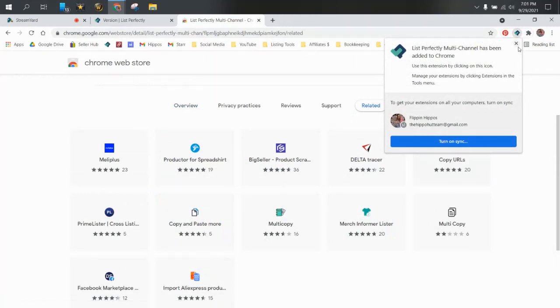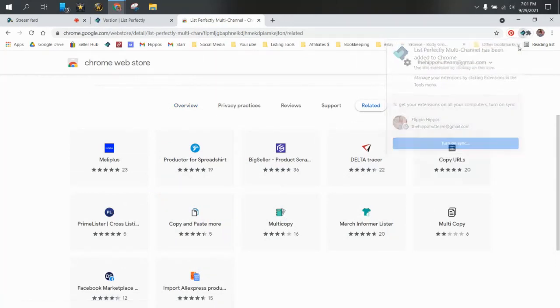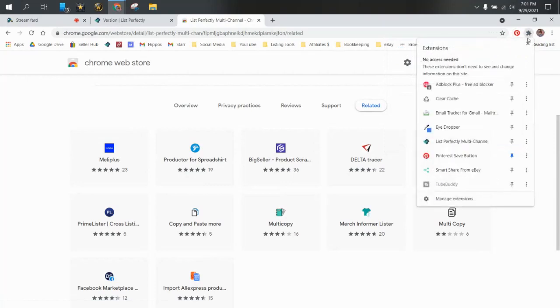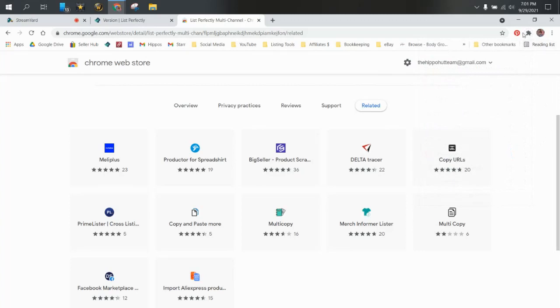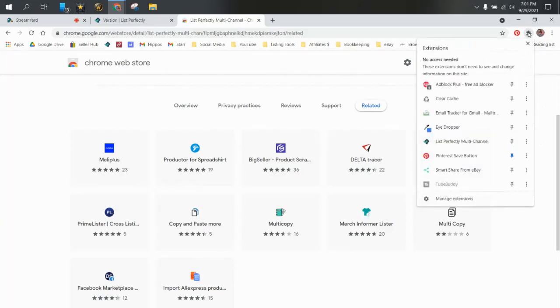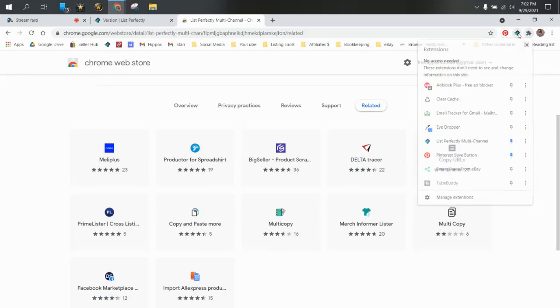All right, so once you've added it to your extensions, it should pop up up here. But if it doesn't, you can pin it. So if you don't see a little icon here for List Perfectly, click your puzzle piece, find List Perfectly and click the pin and it will put the icon there for List Perfectly.